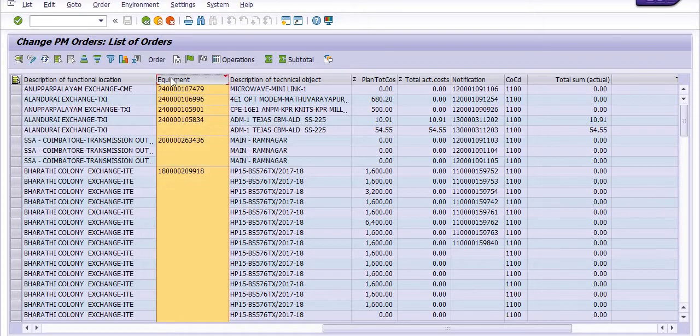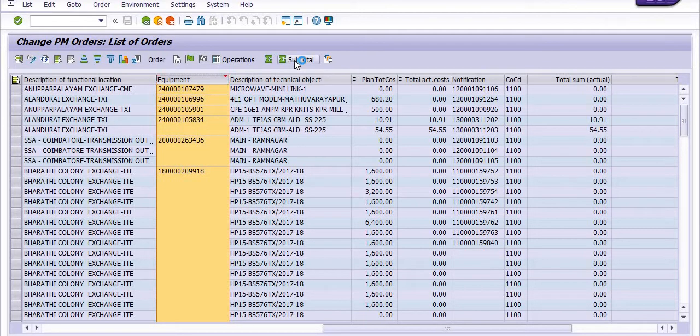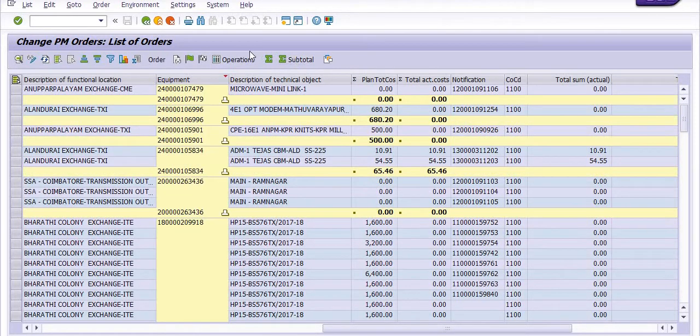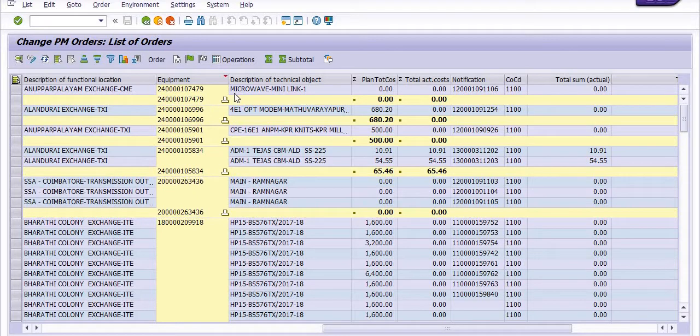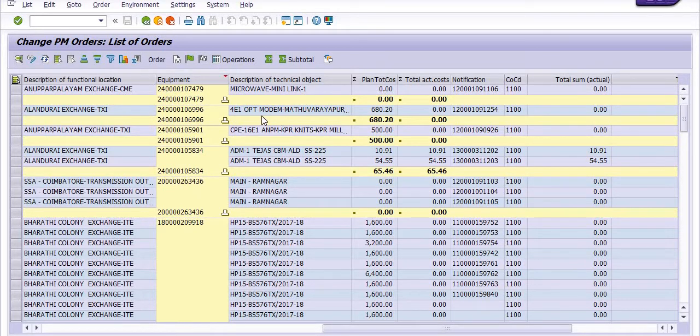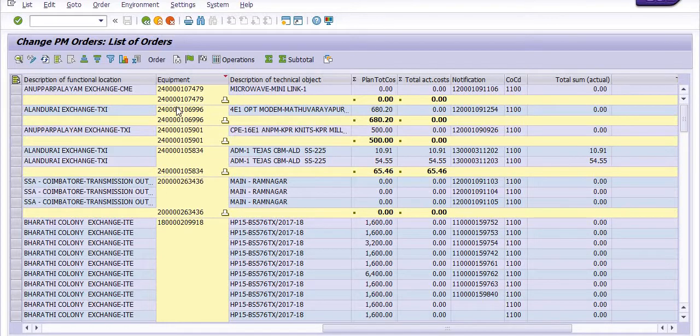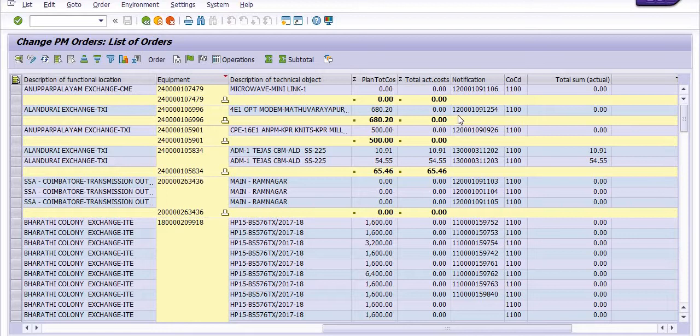The system will give you records for each equipment. For example, equipment number 682 has planned cost but zero actual cost, while another equipment has 65.46 planned cost with actual expenditure shown.